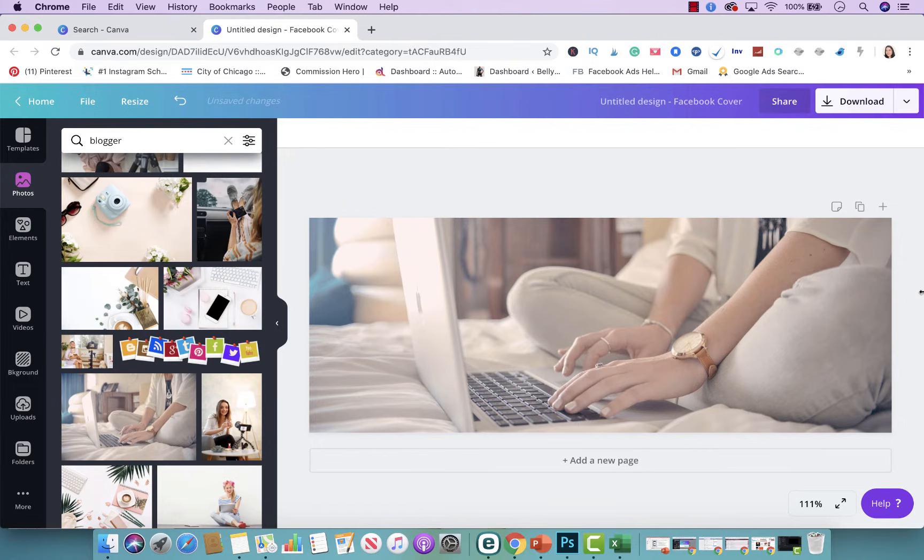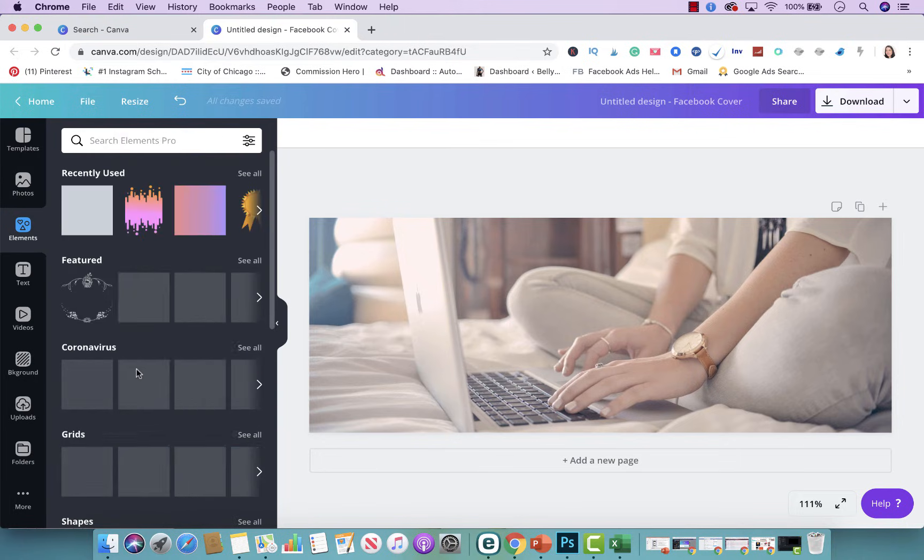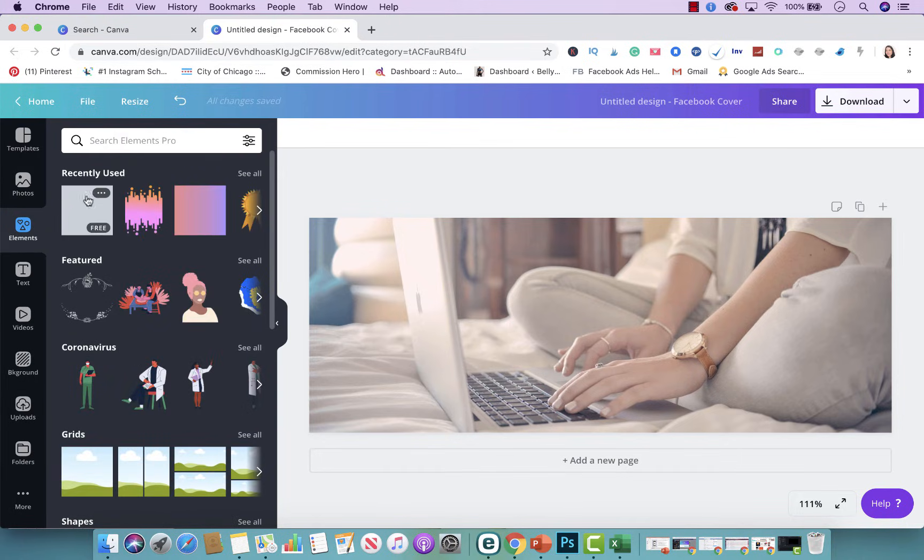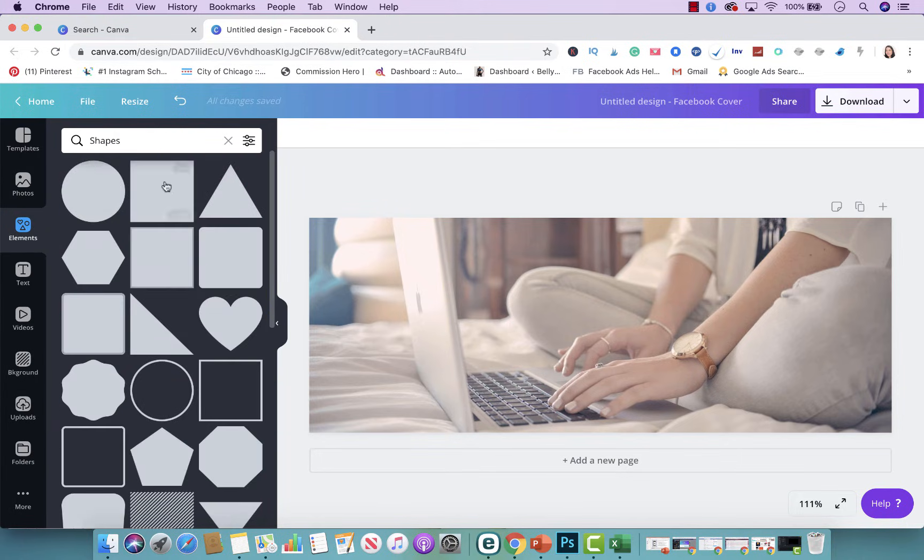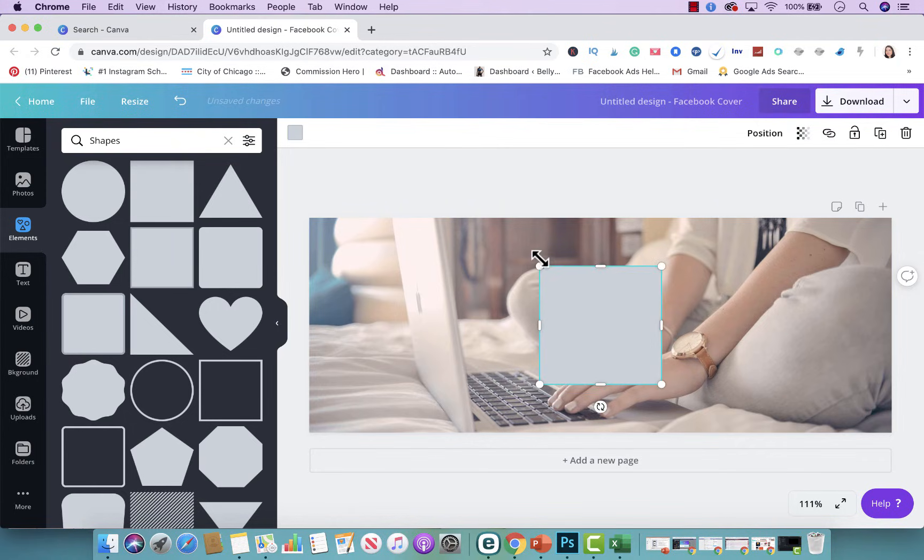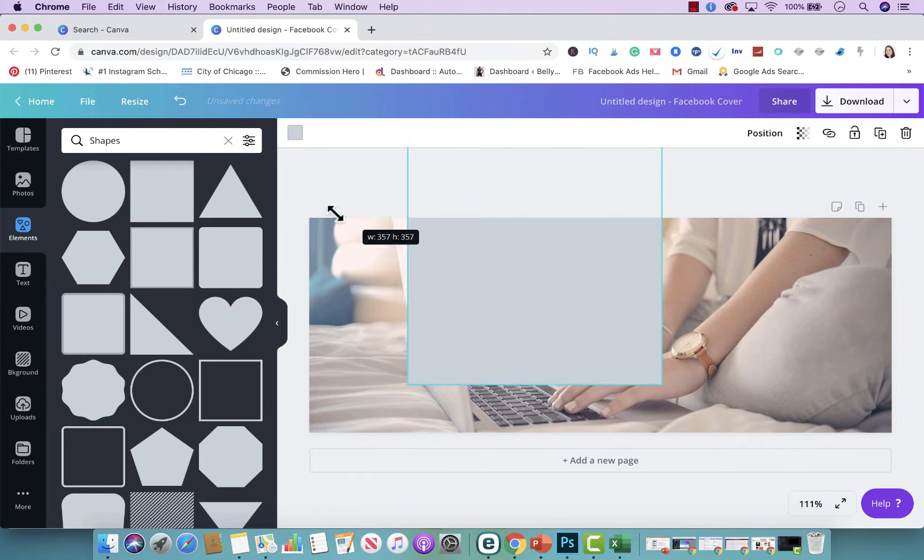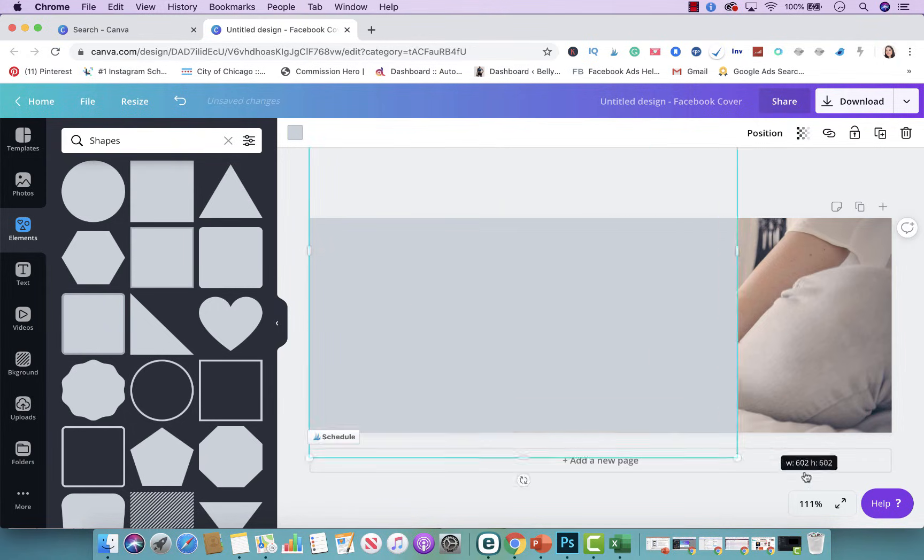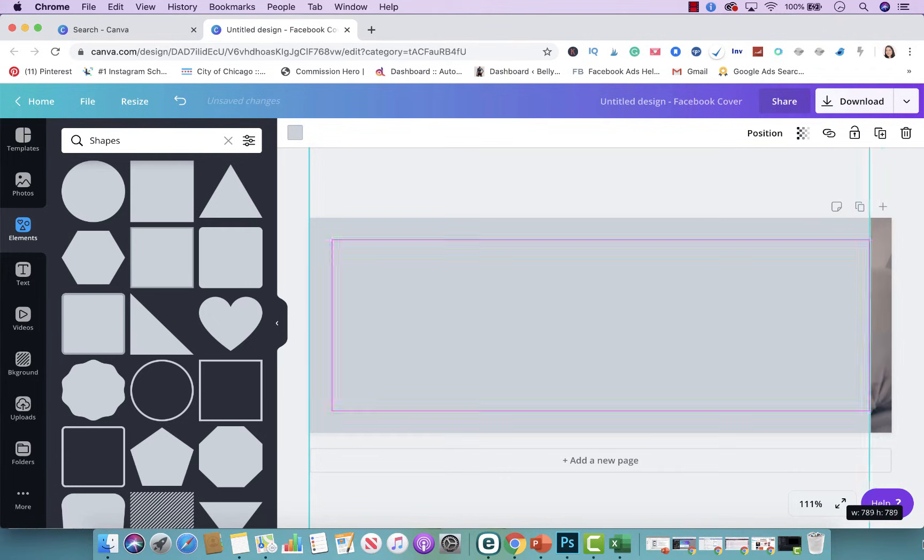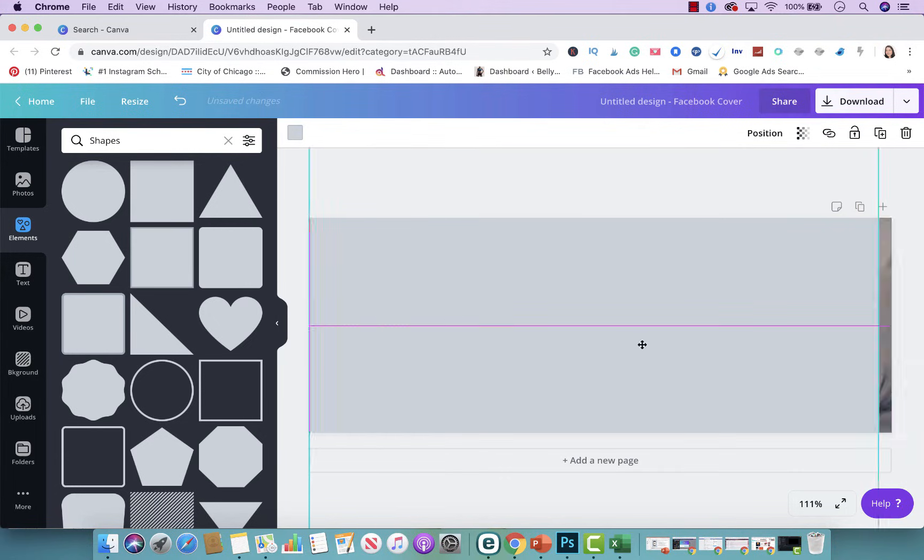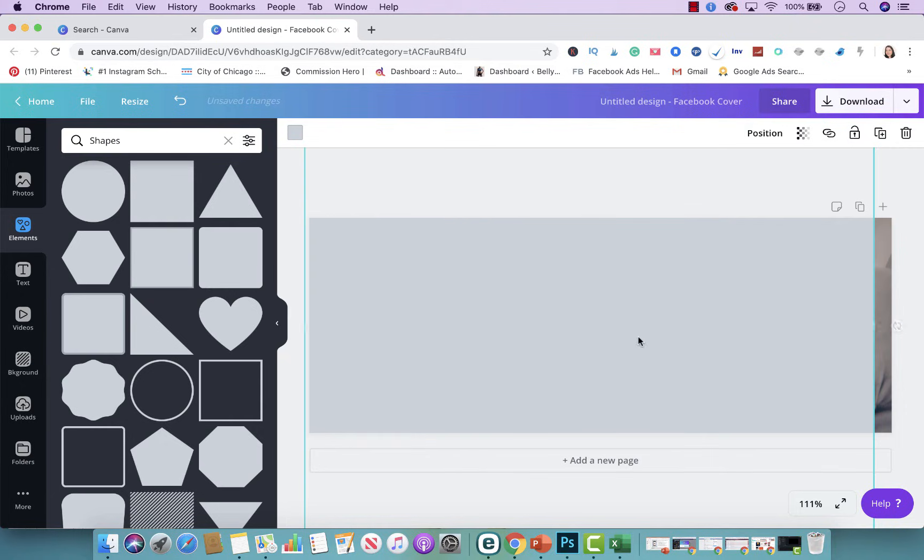Now we're going to go ahead and add a color overlay on top of the image. You go to Elements, you go to Shapes. You're just going to pick this regular square here and put it right on top. So we have added a color overlay on top of the image. Now there's a couple of steps that you have to do after this.